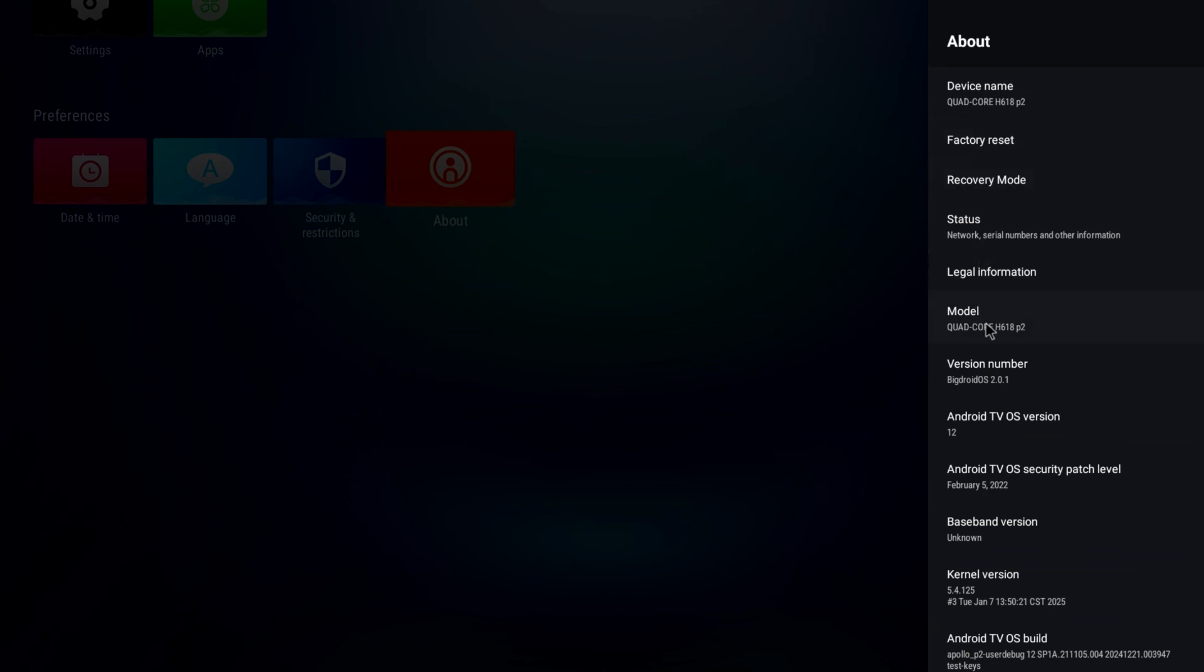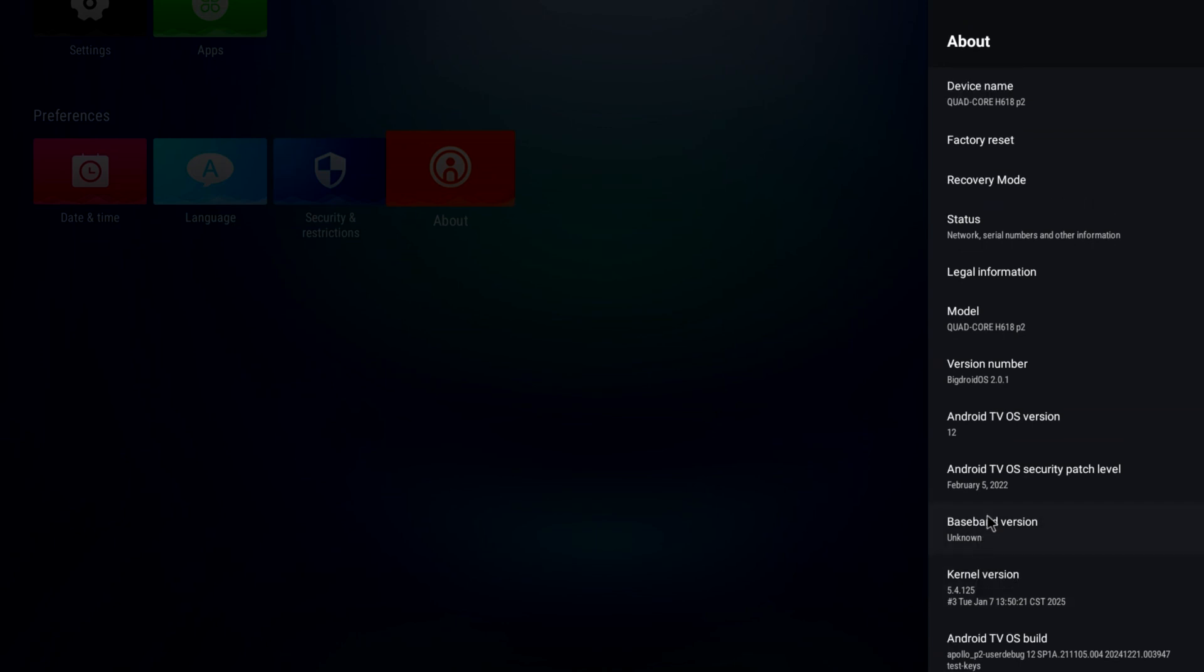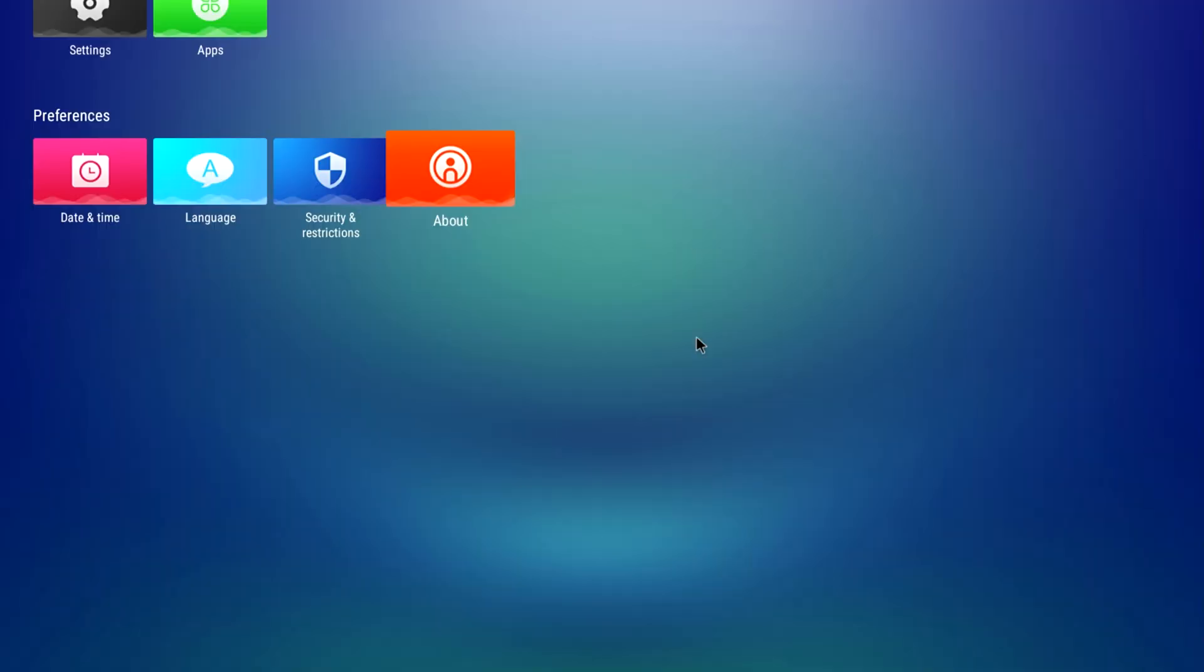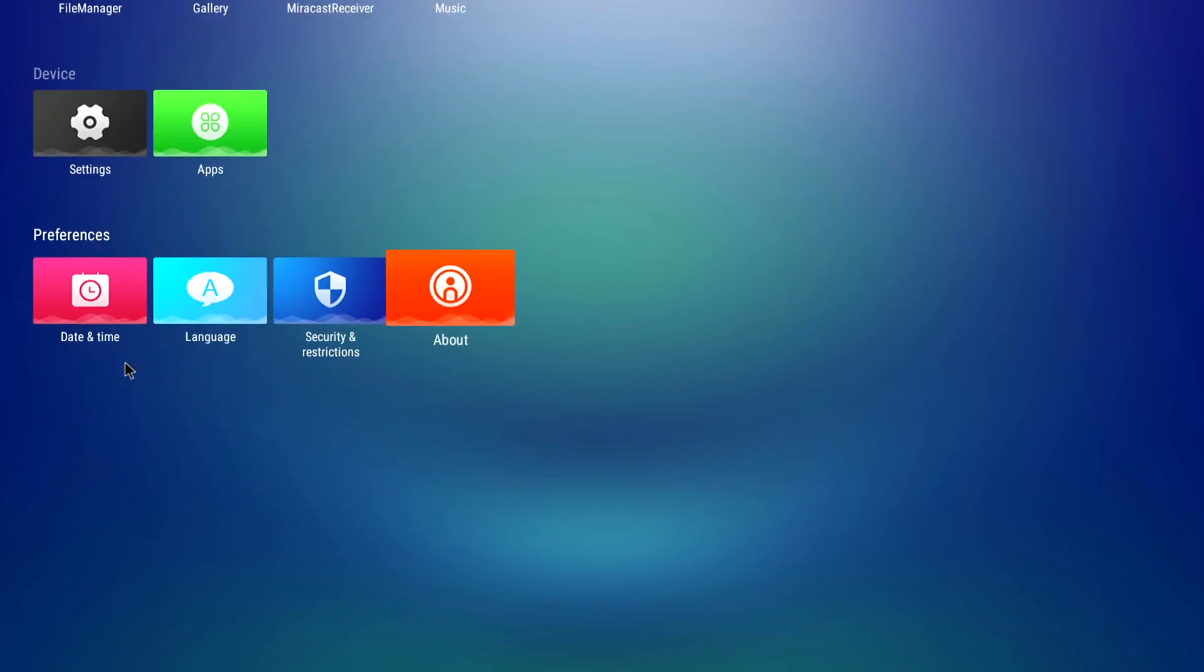Here's about. Let's see. Here's the BigDroid OS 2.0.1. Android TV version 12, and security patch level February 2022. So, it is nice that it can run Android 12, kind of the latest version for that.